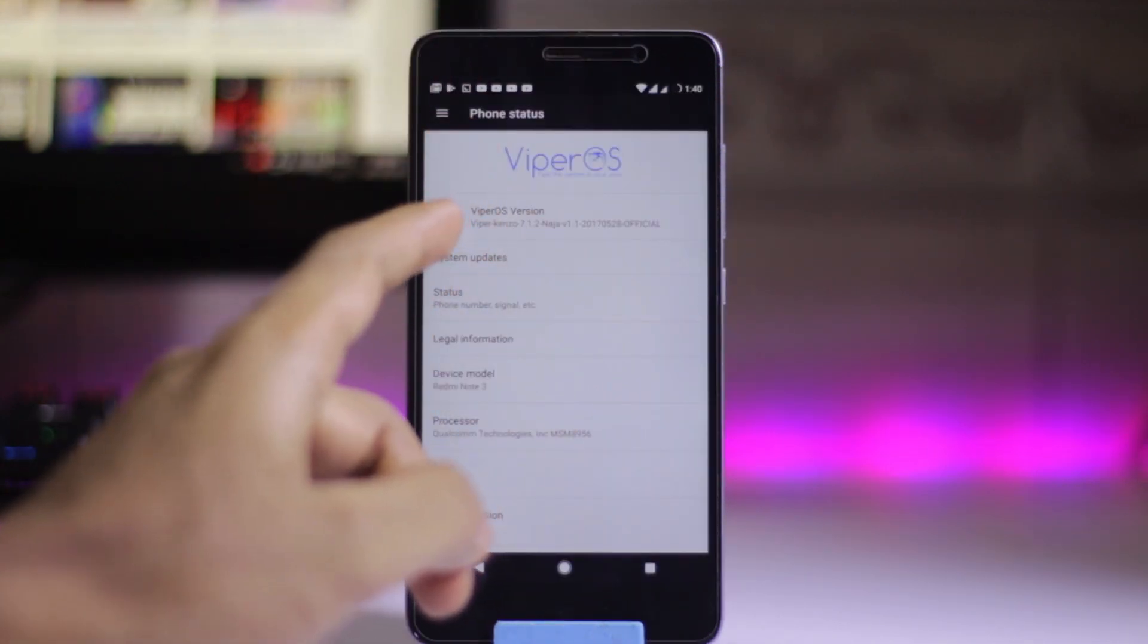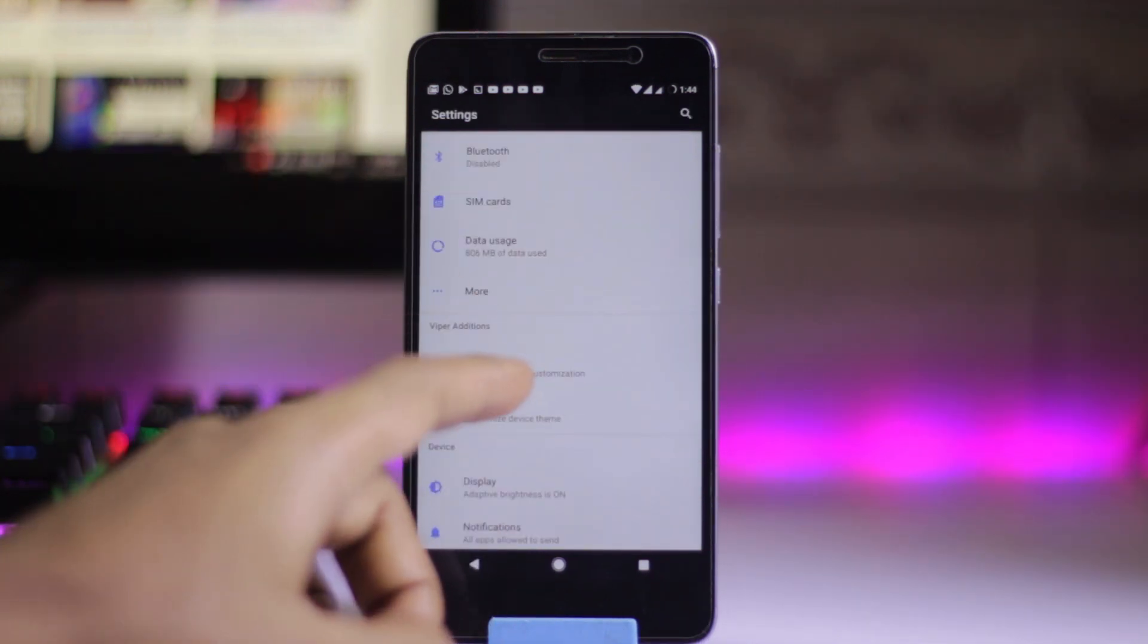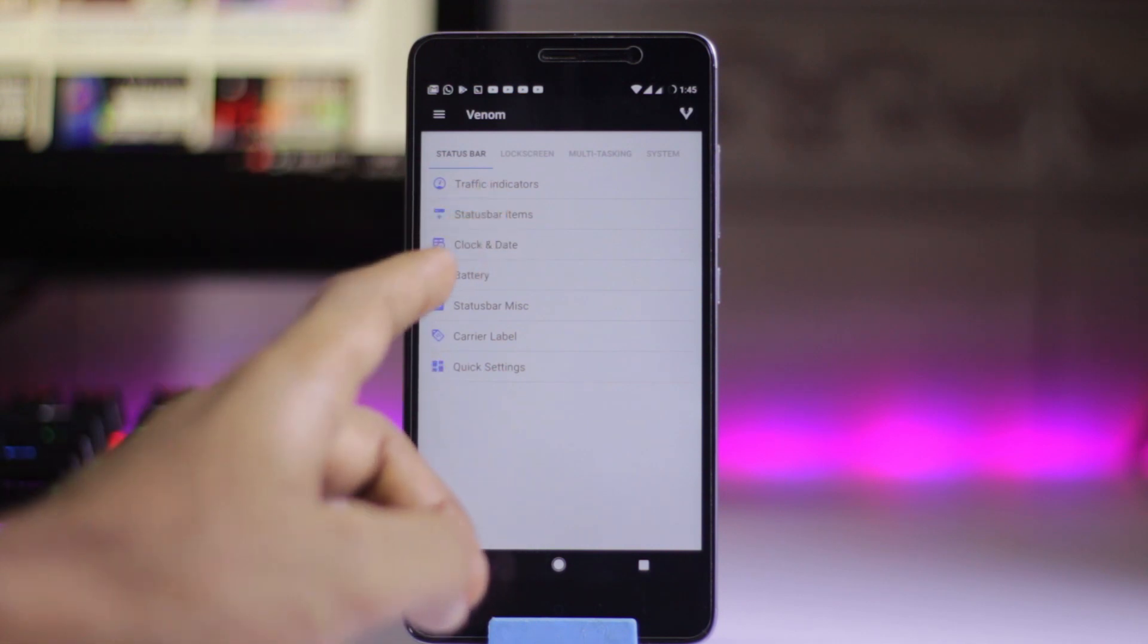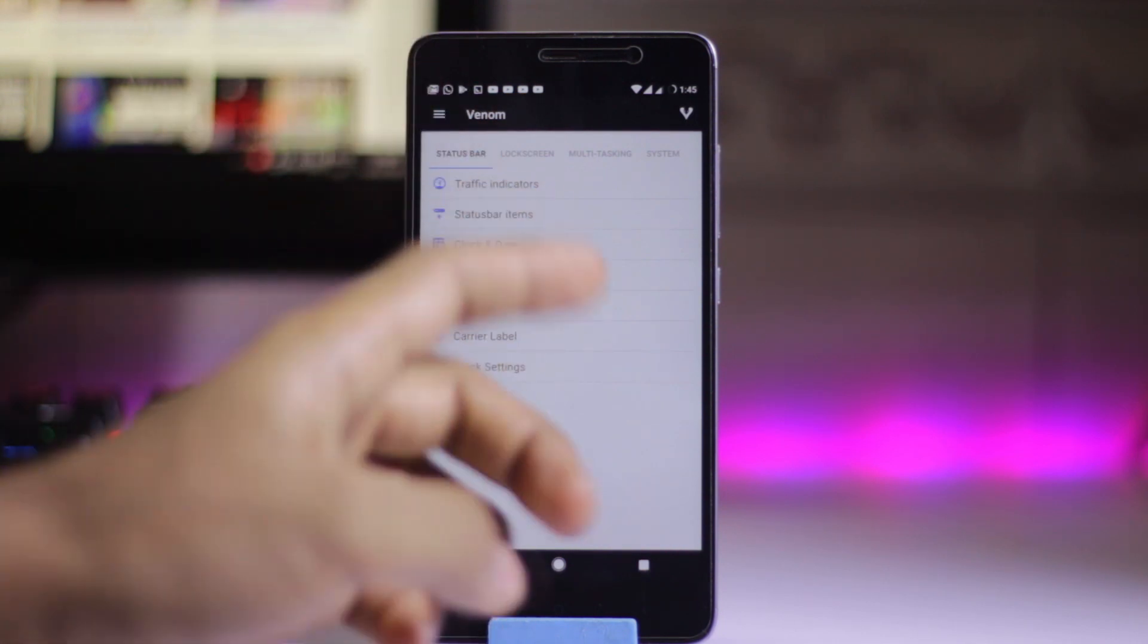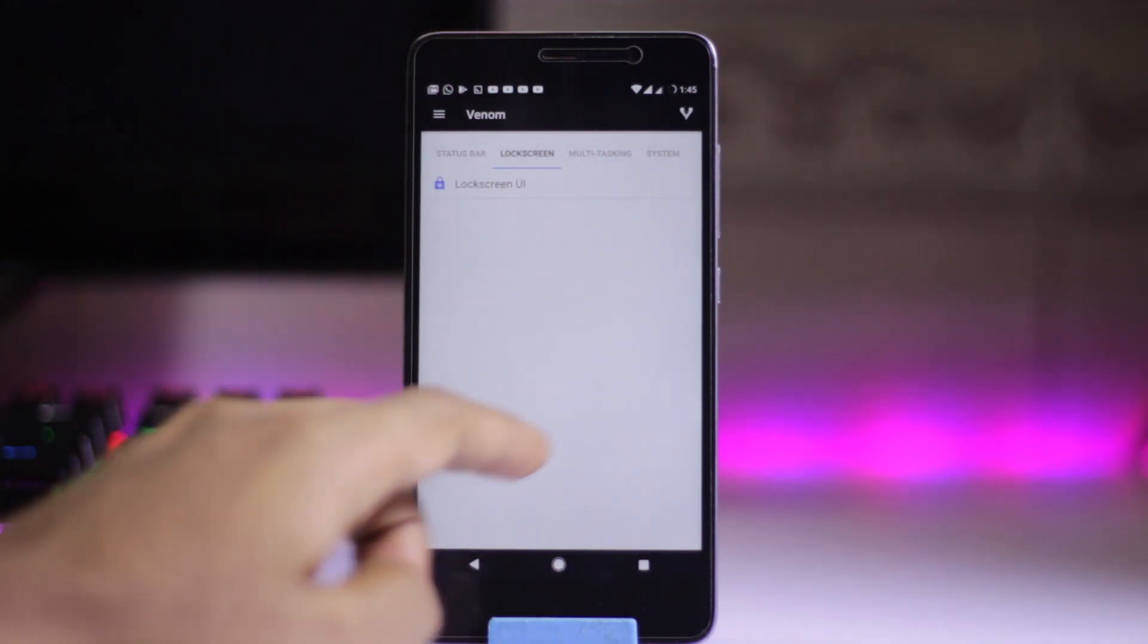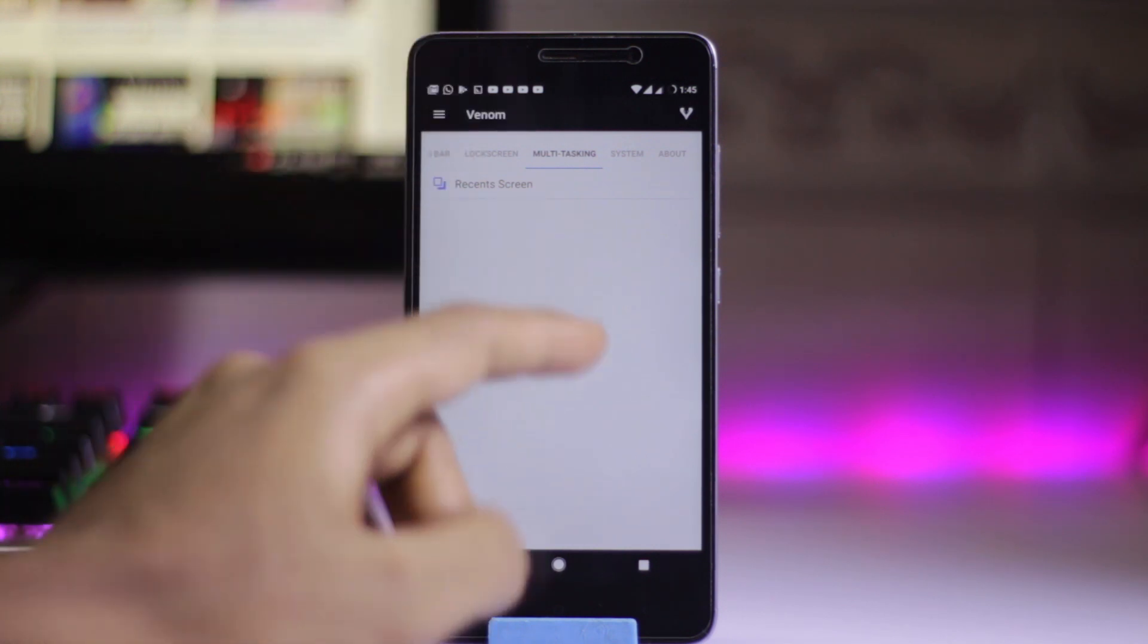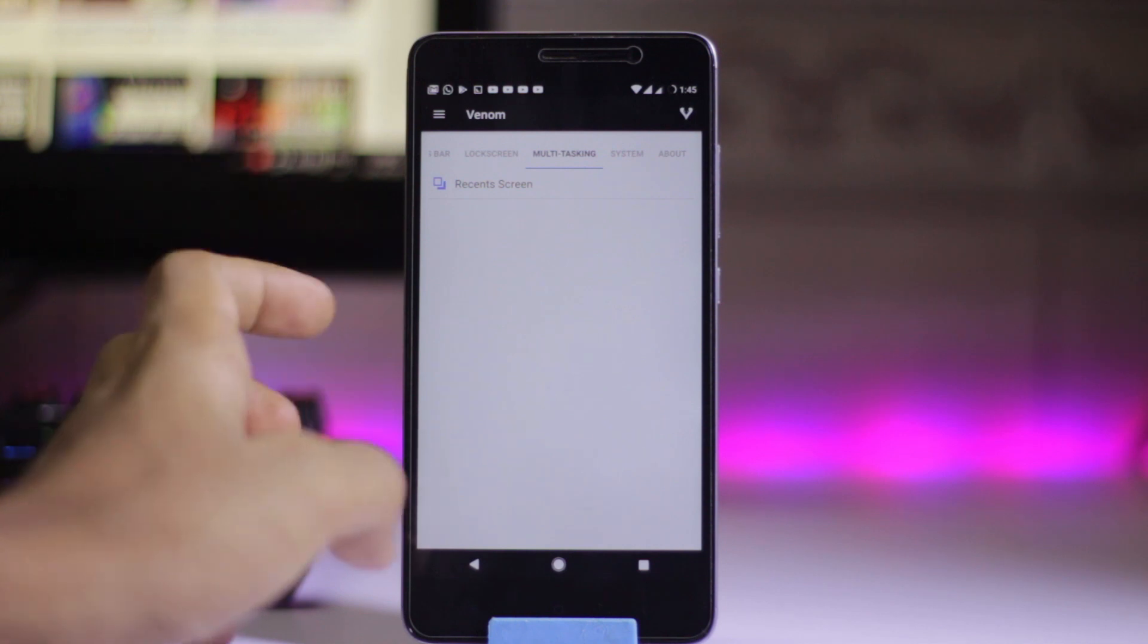Here you can get system updates. In Wiper Edition settings, we have venom in the status bar, traffic indicator, system items like clock and battery, carrier label, and quick settings. The lock screen UI and multitasking can be customized. You can customize the recent screen for multitasking.